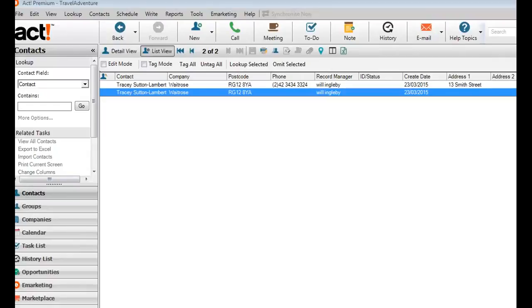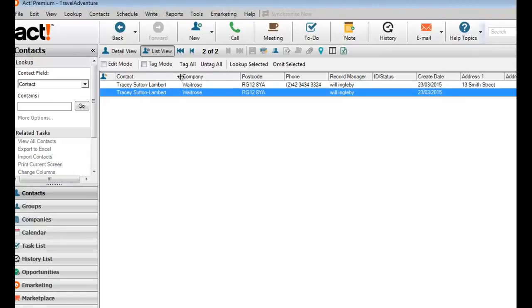To merge duplicate contacts together, first of all I'd need to see the two duplicate contacts together in a contact list view. So I'm just going to choose to merge these two Waitrose contacts together.